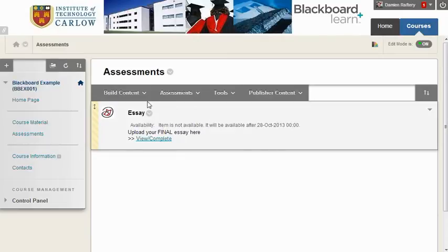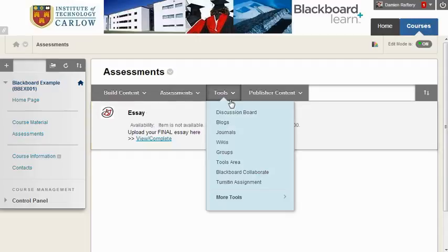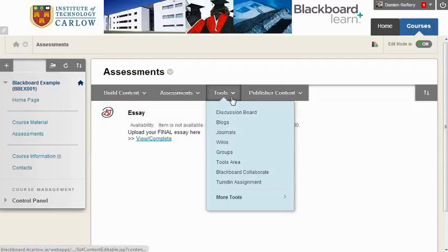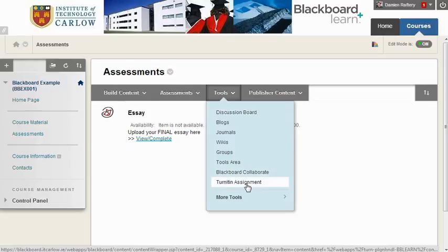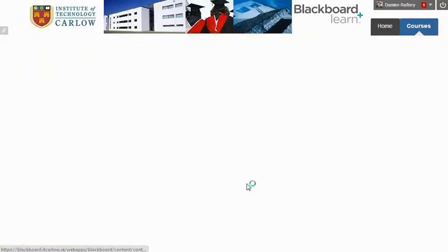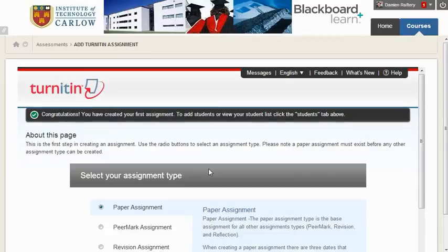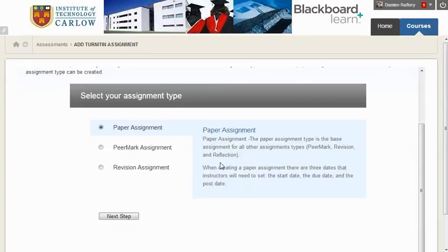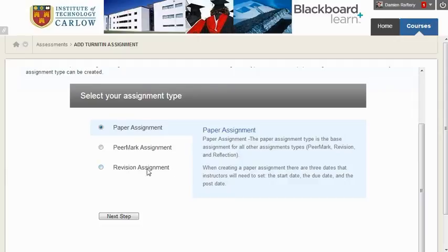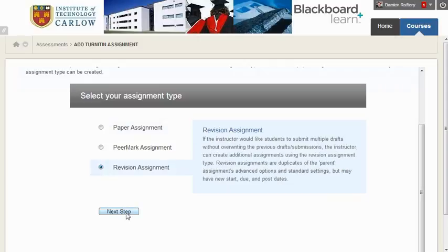We recommend—in fact, it's mandated by the Institute's policy—that for each Turnitin assignment, you would set up a Turnitin revision assignment. This allows students to submit their work in a draft format and see the originality report prior to uploading their final version.